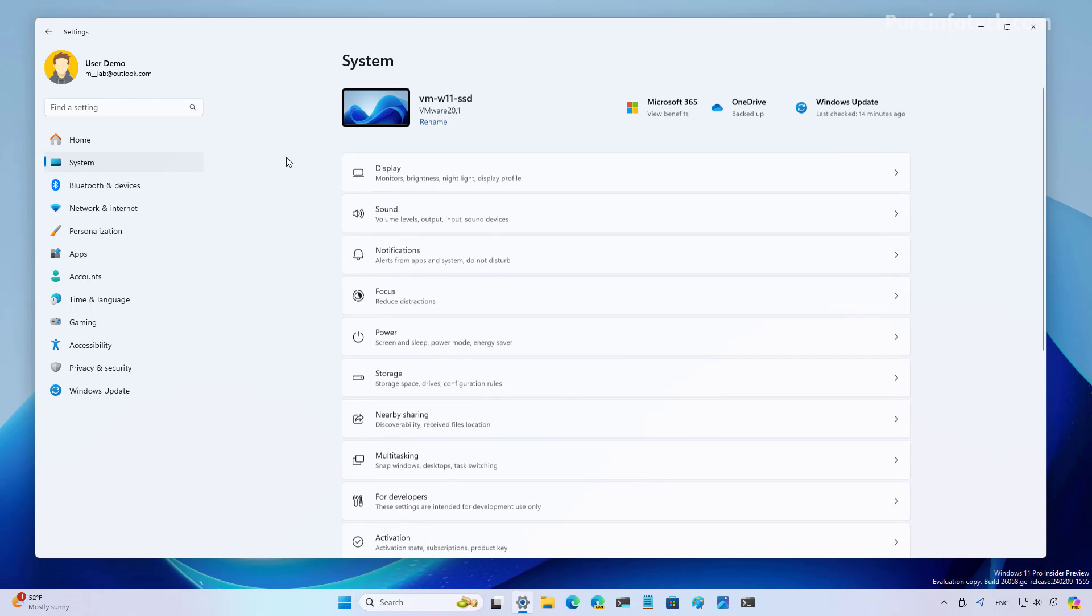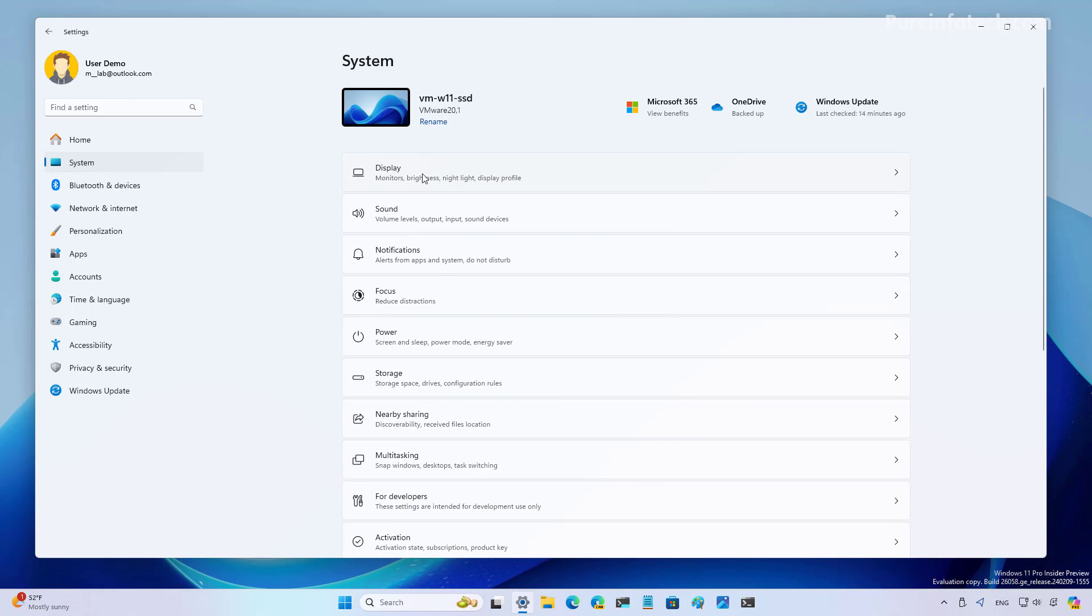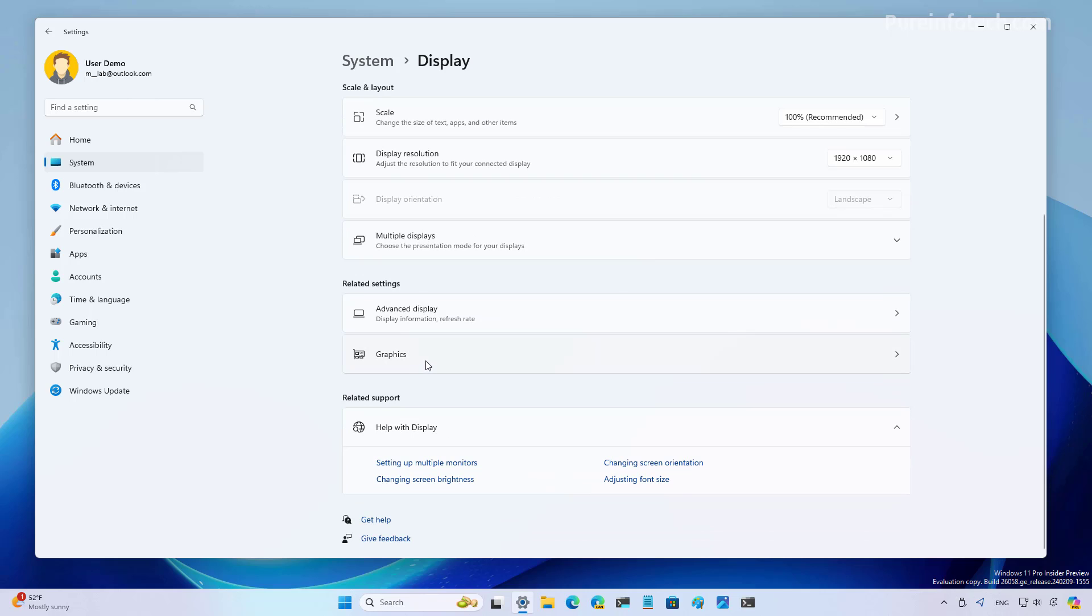Now let's go to System, and then open the Display page. Scroll down and let's go to the Graphics settings.